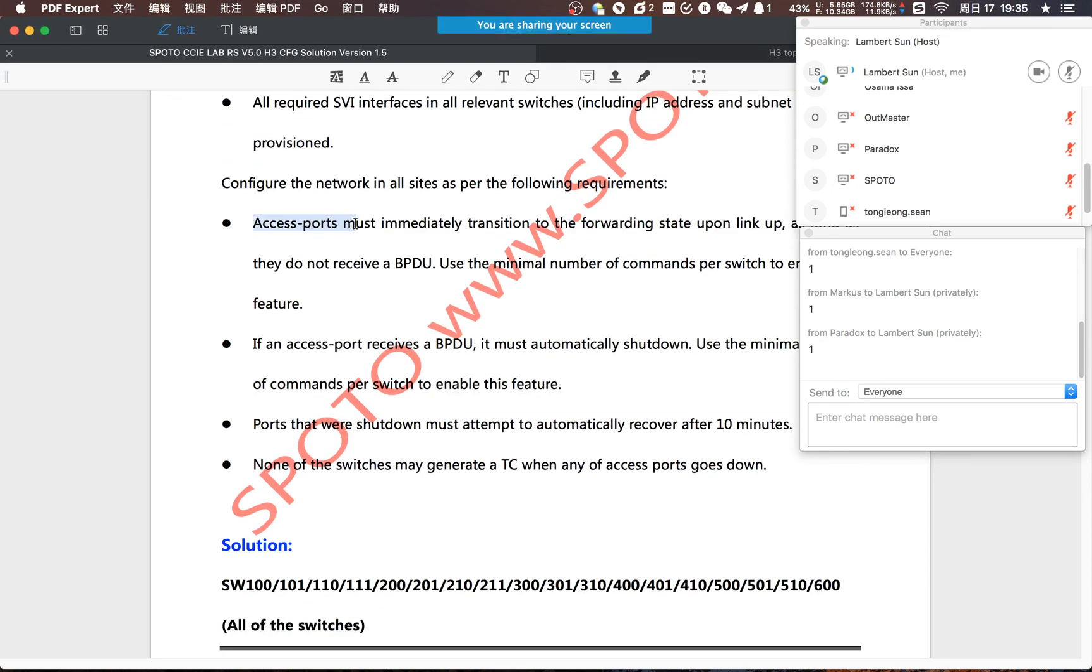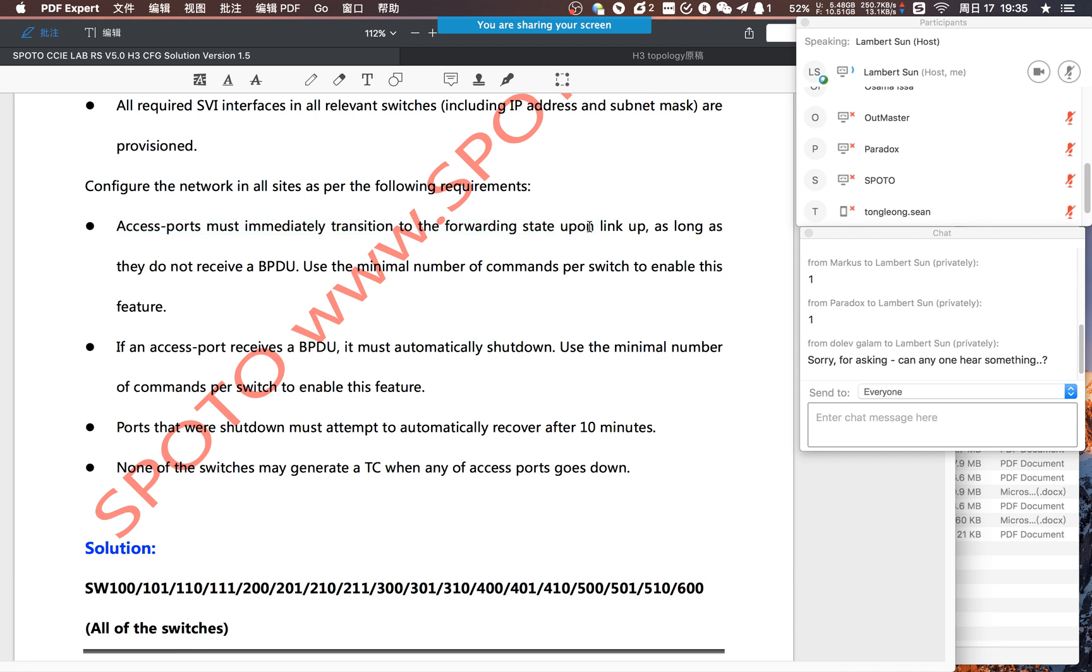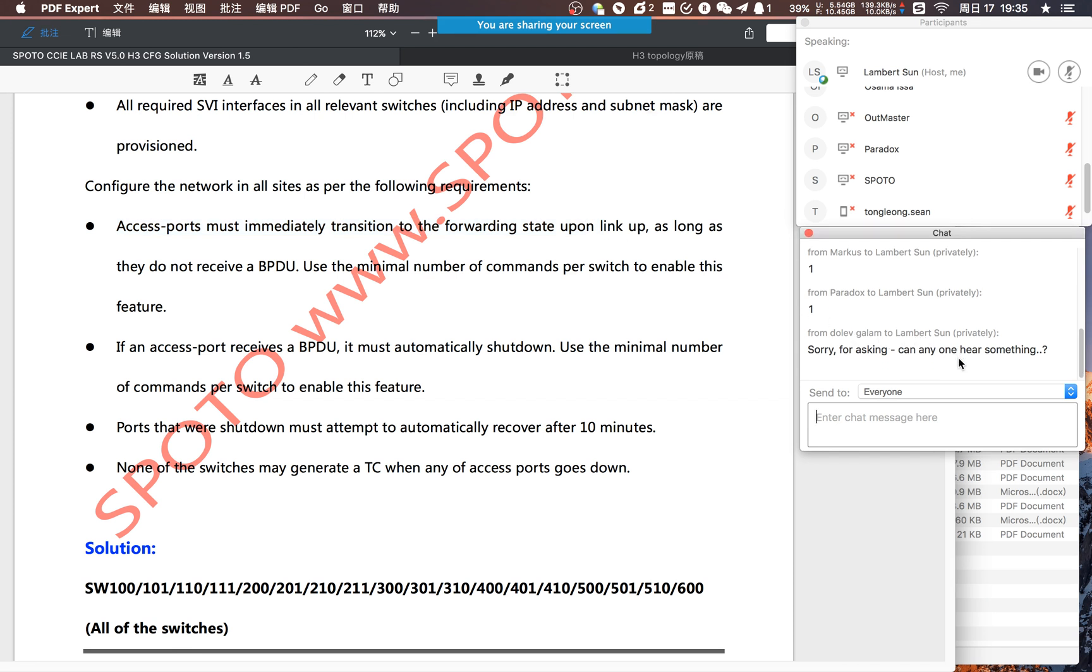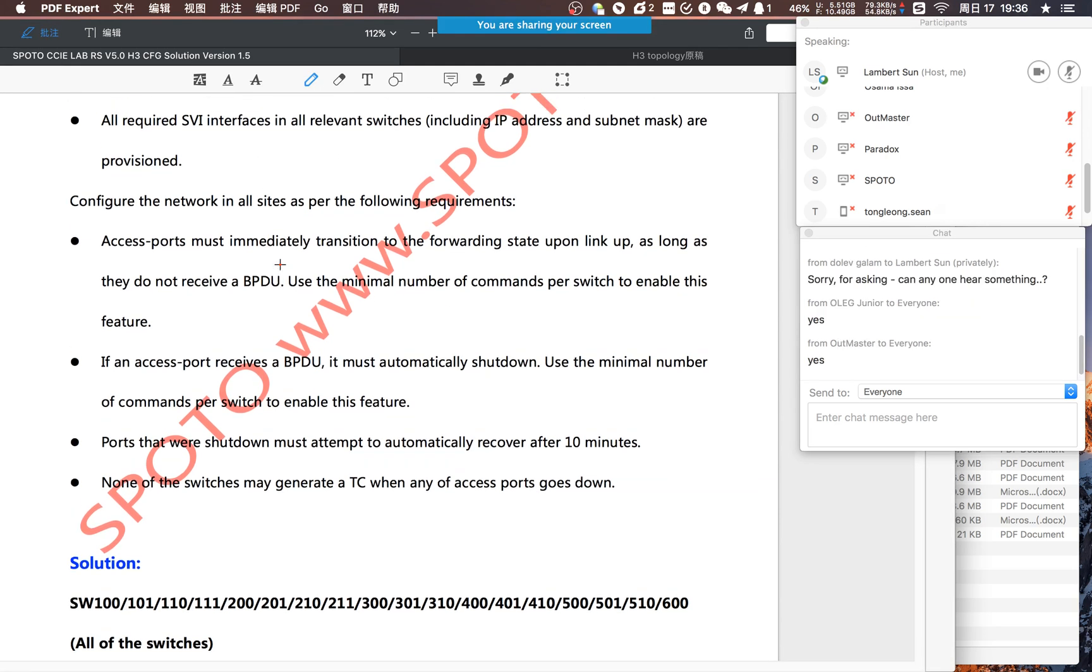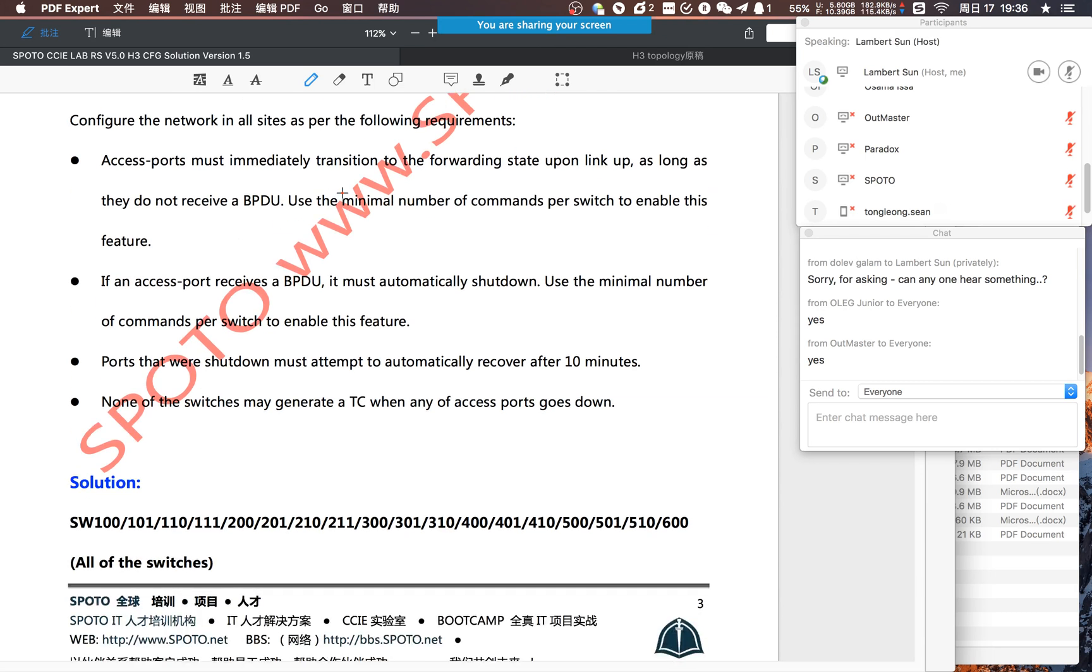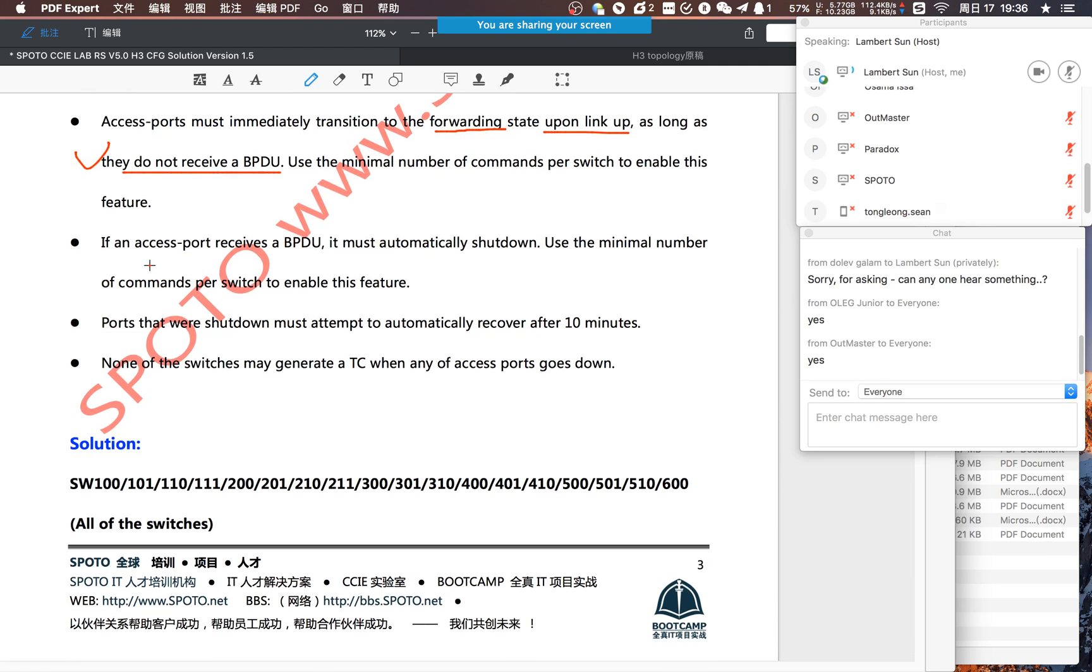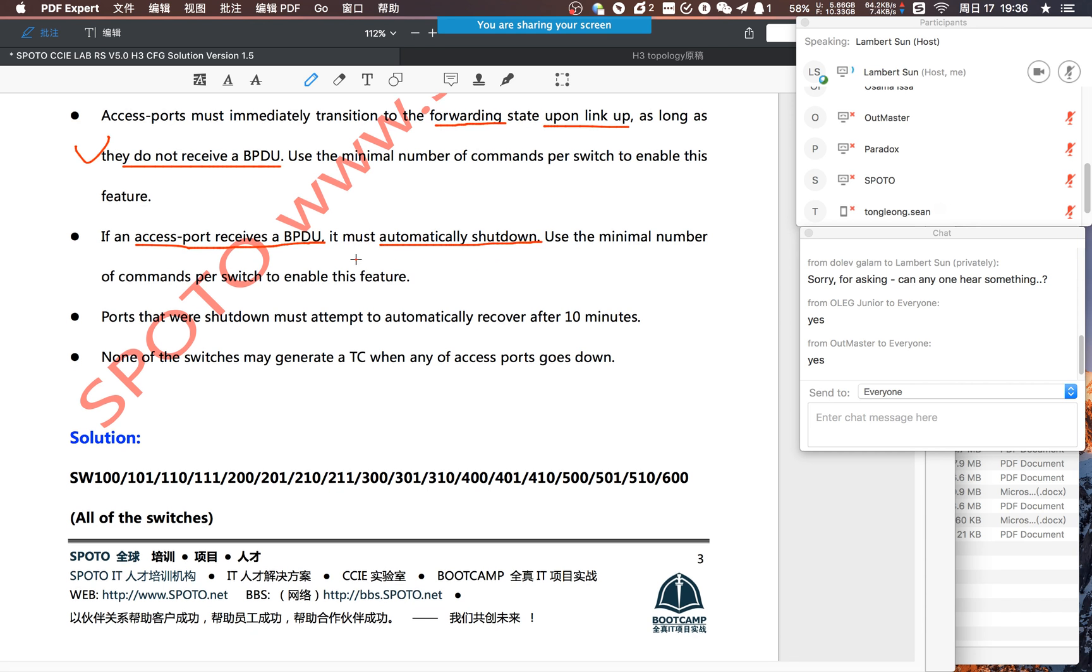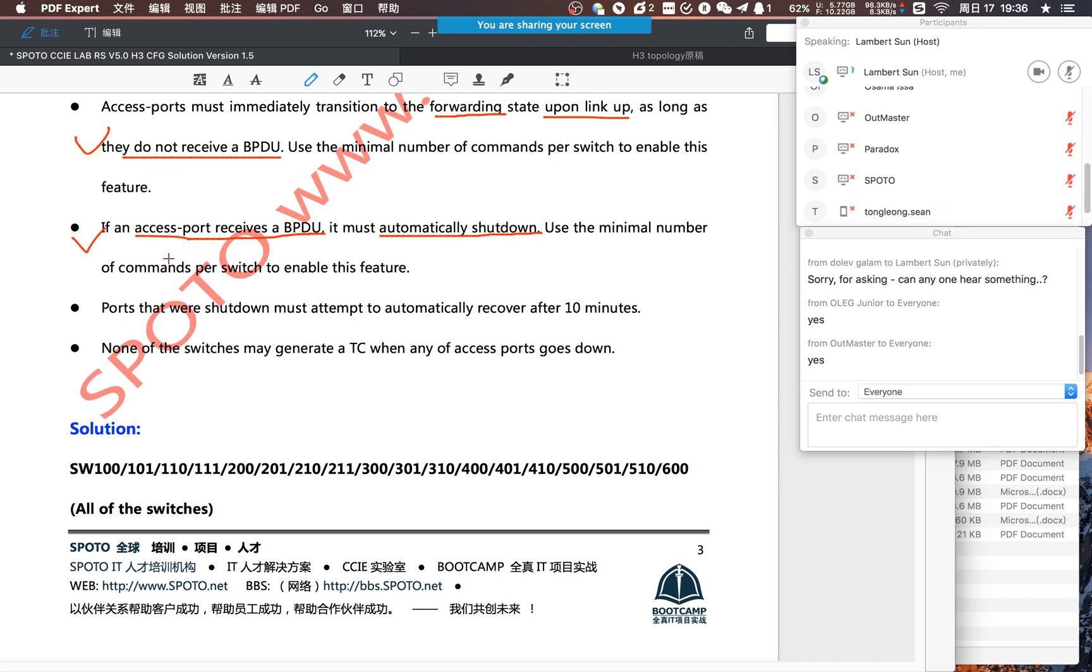Access ports must turn up. We need to forward the traffic if the link is up and they don't receive a BPDU. So we need to configure port fast. I think this is very easy and very clear. And if access port receives a BPDU, it needs auto shutdown. So it must be BPDU guard. This is the first and second requirement.